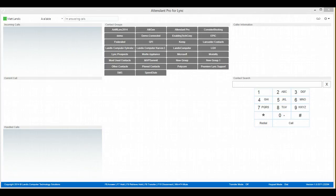We're going to demonstrate doing a consult transfer in Attendant Pro. First of all, we'll have an incoming call.